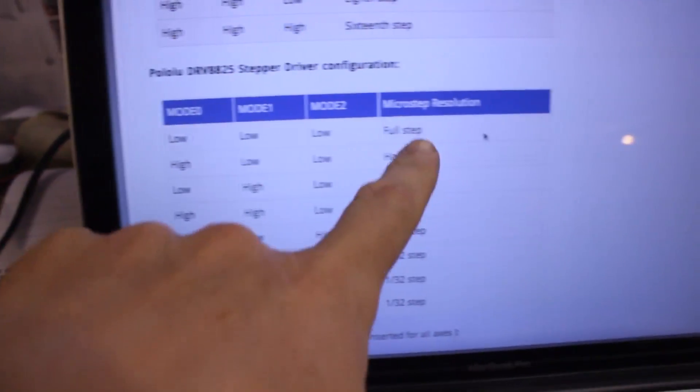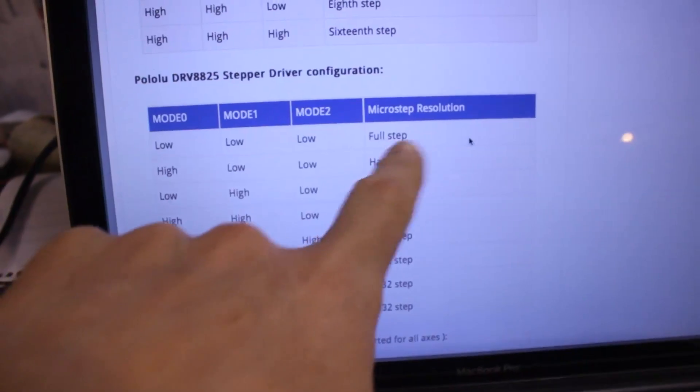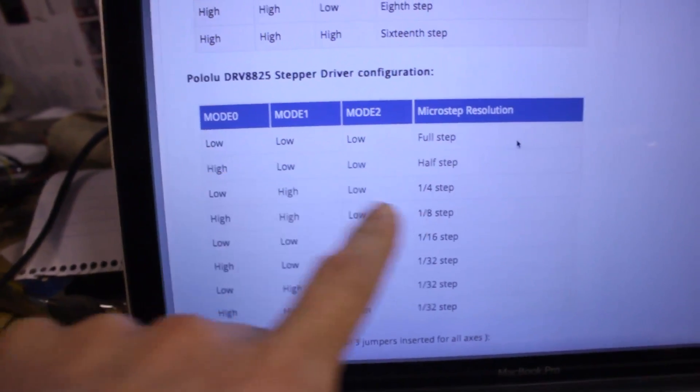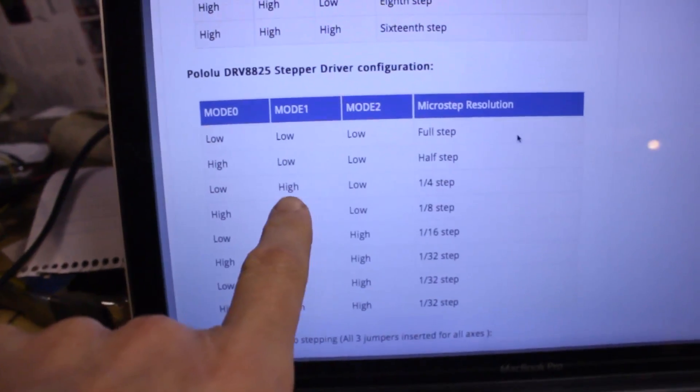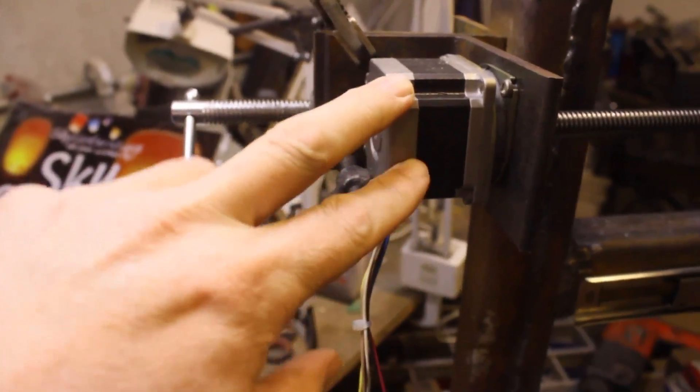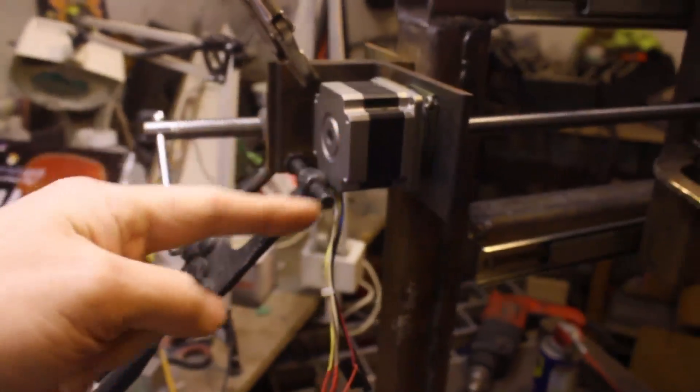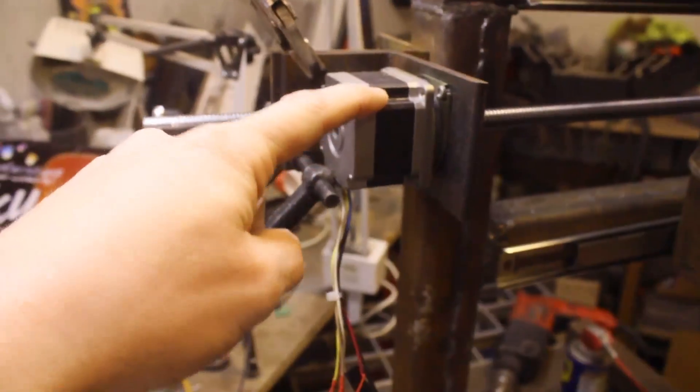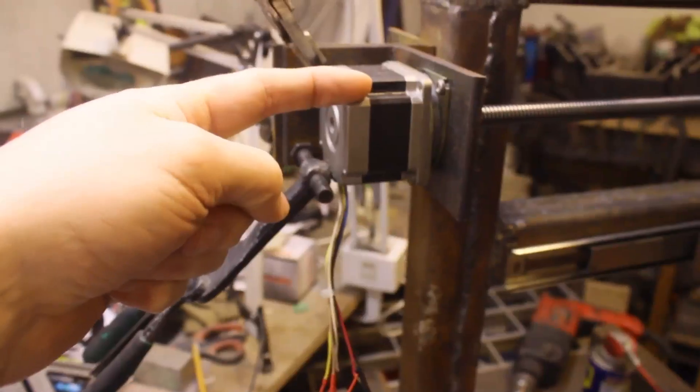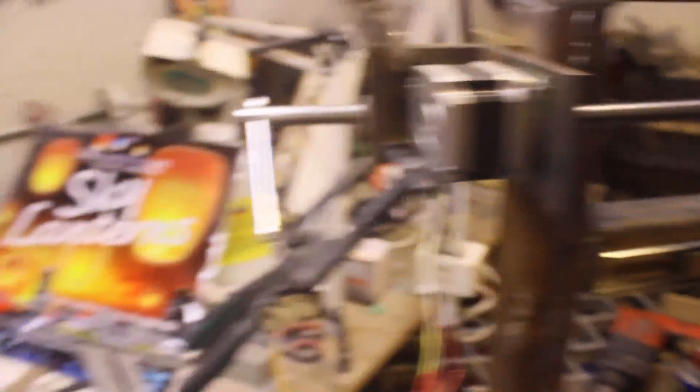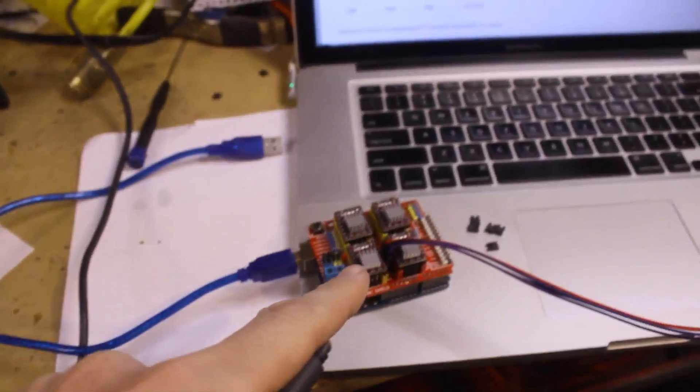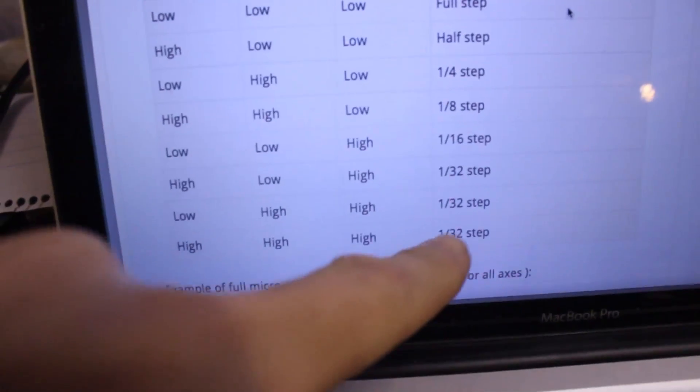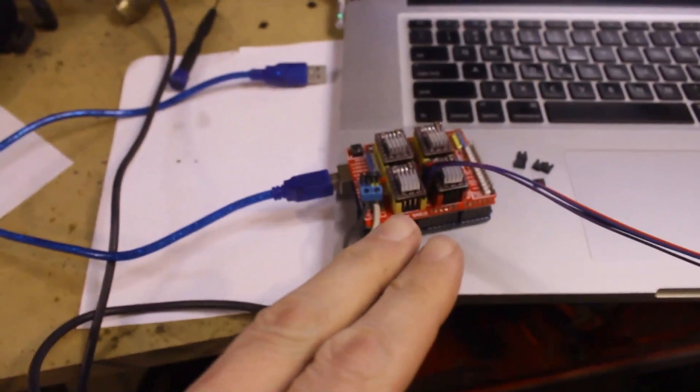So for a full step resolution it's low low low. High is a half step, and then a high here is a quarter step. These motors have 200 steps per revolution, so to go one revolution it has to step 200 times. It can divide that in half, in a quarter, by 8, by 16, and with these little doodads it can divide it by 32, a thirty-second of a step.